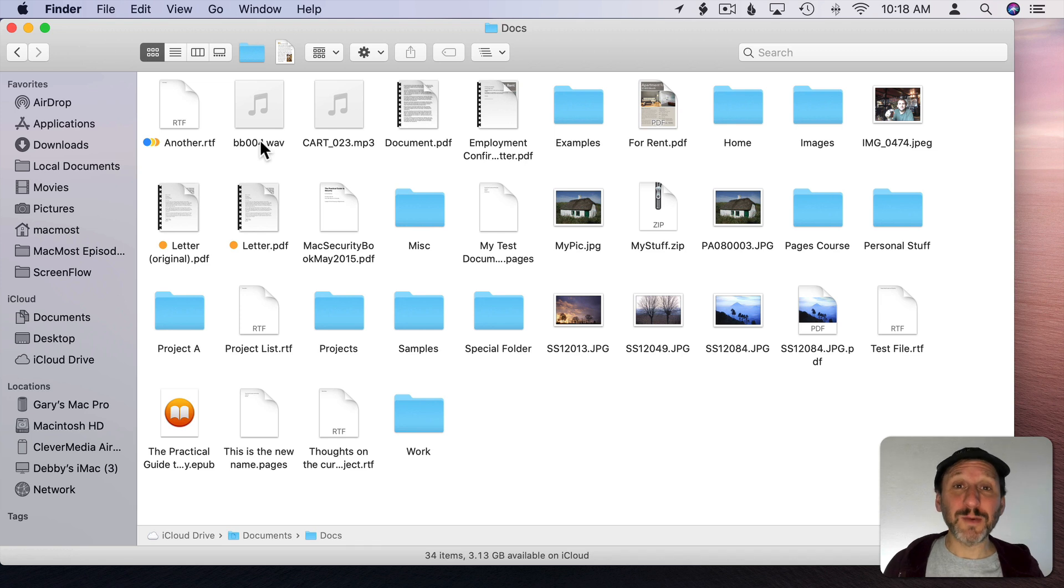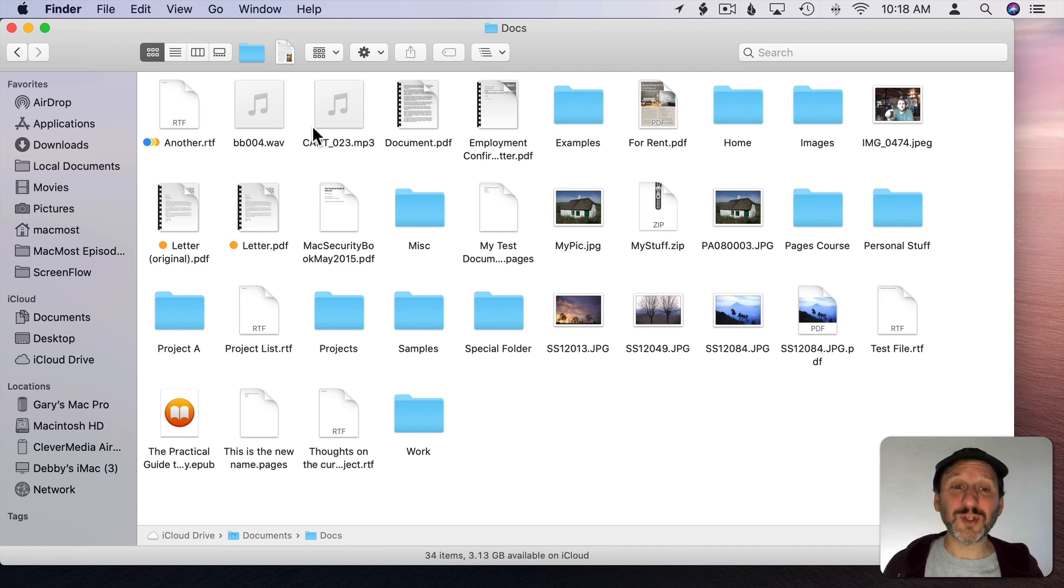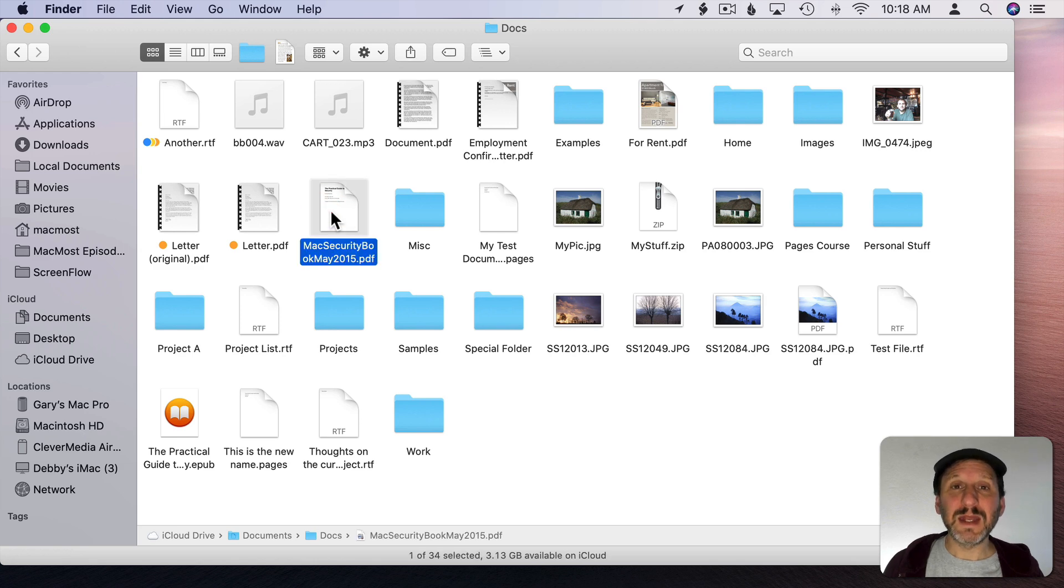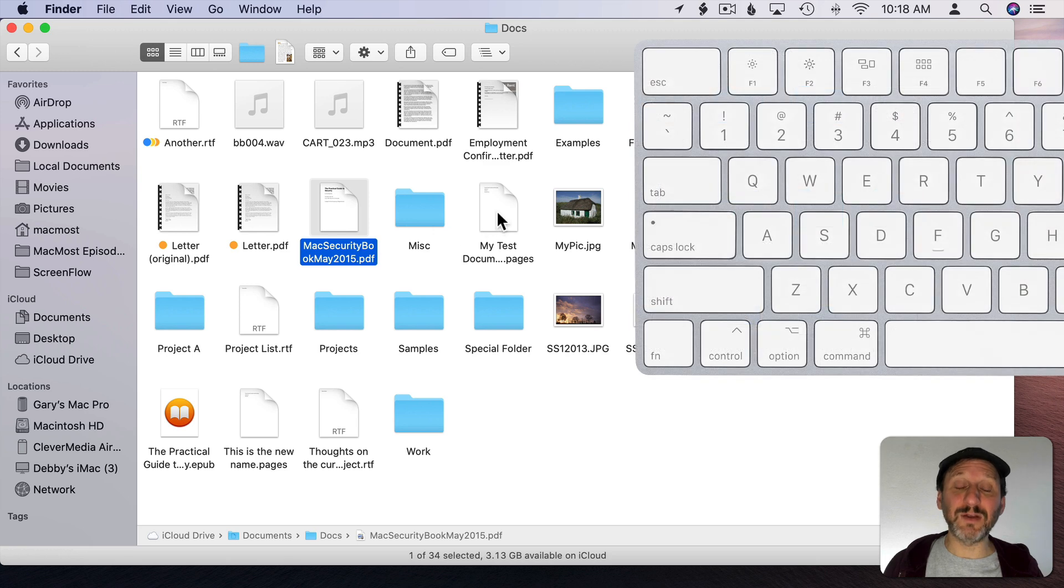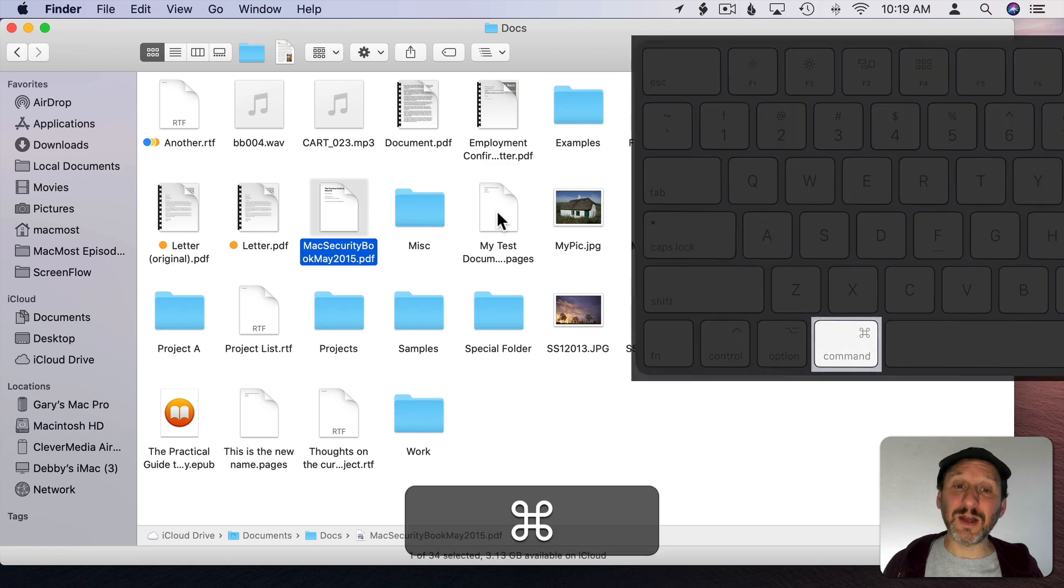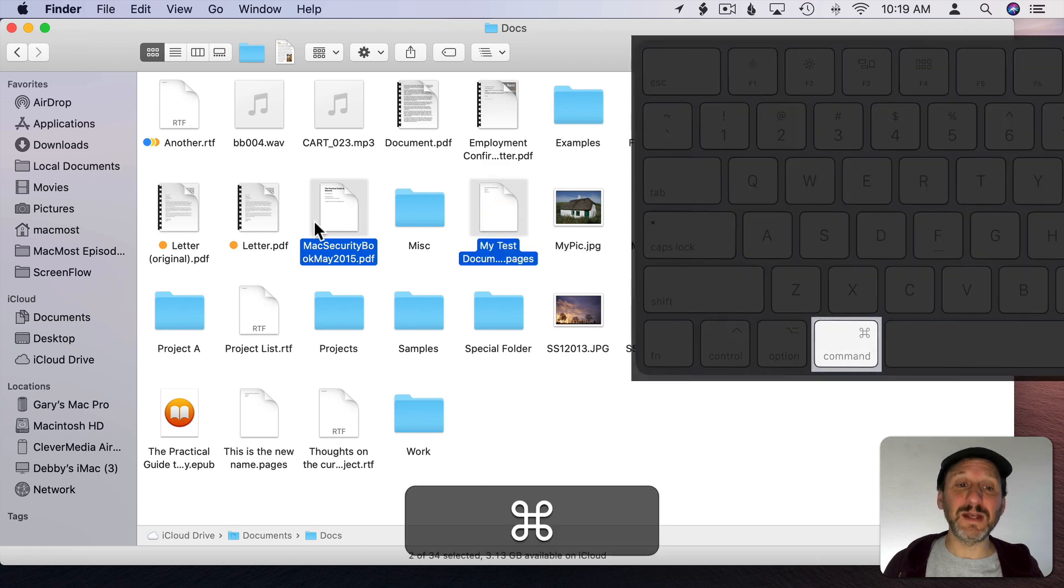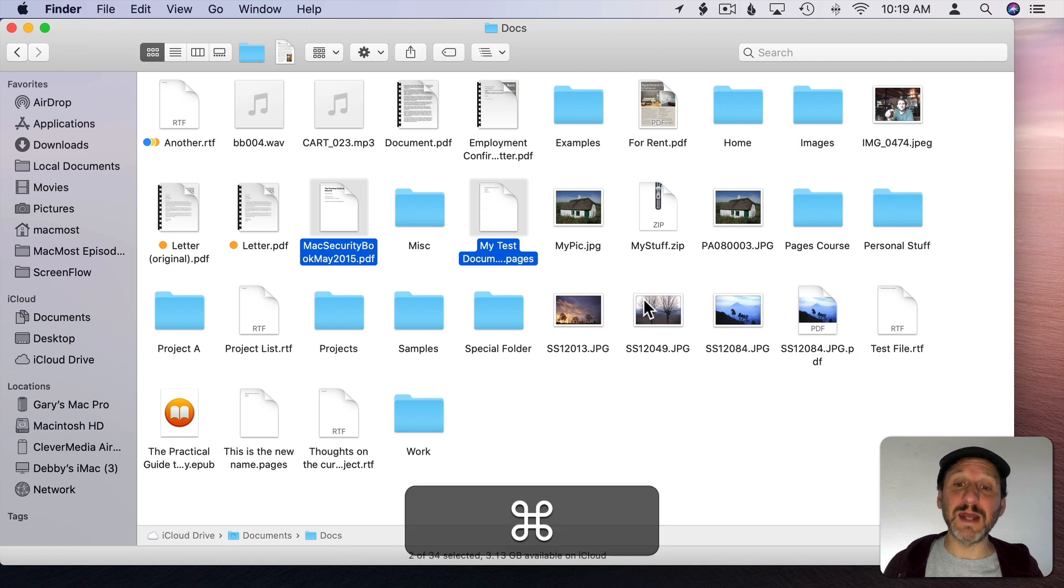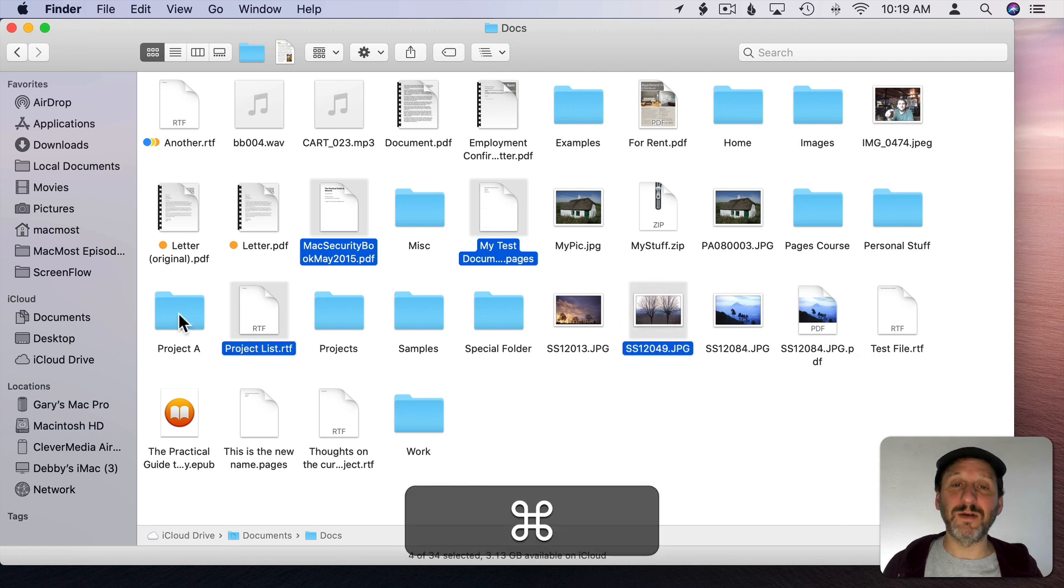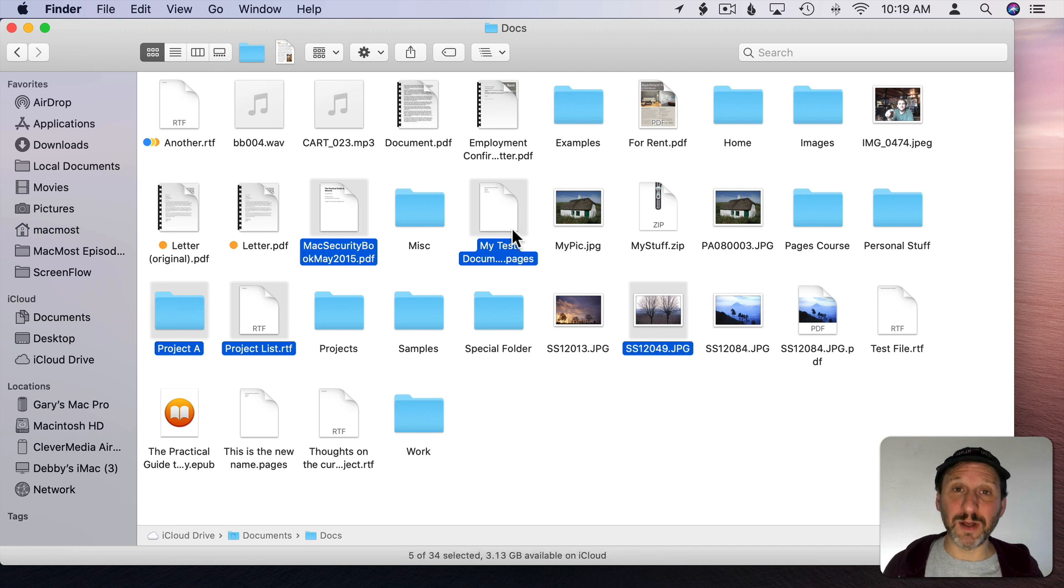So let's start with Icon View. To select a single file of course all you need to do is click on it. Now if you want to select a second file you hold the Command key down and click on that file. Now you can see I've selected two files. I can hold the Command key down and select a third file, a fourth file, as many as I want.